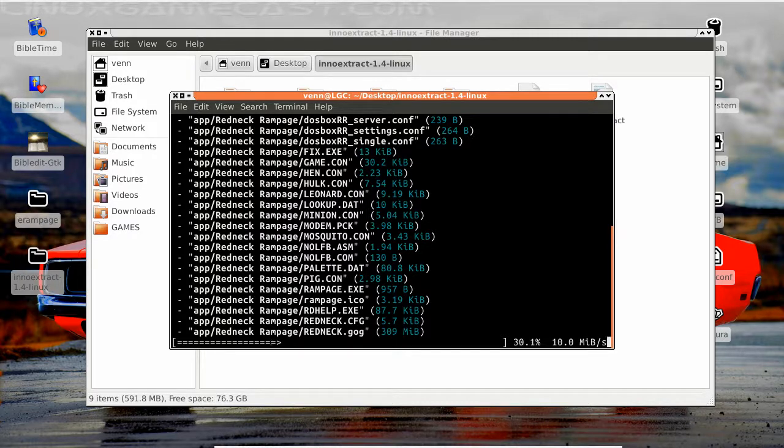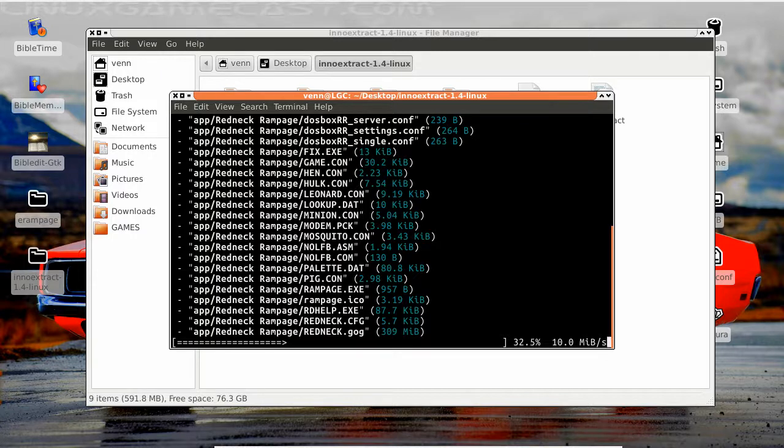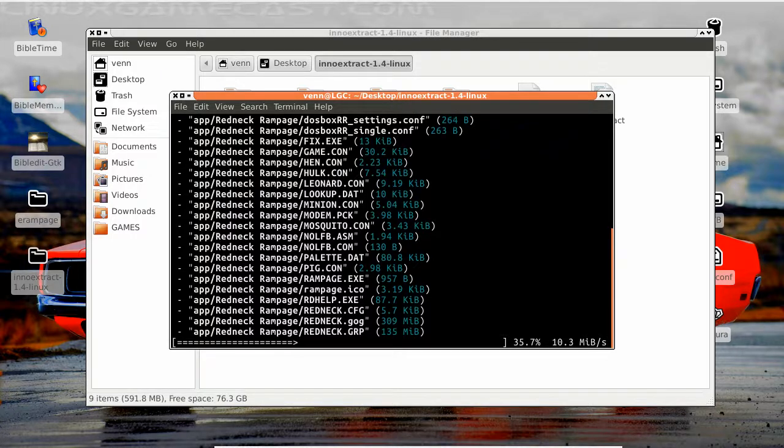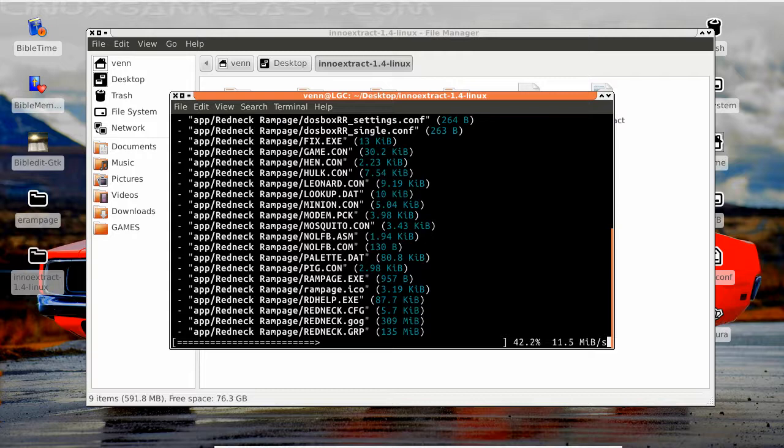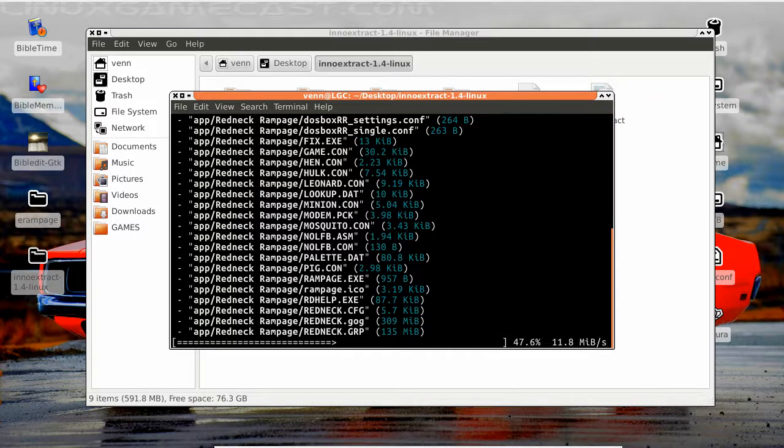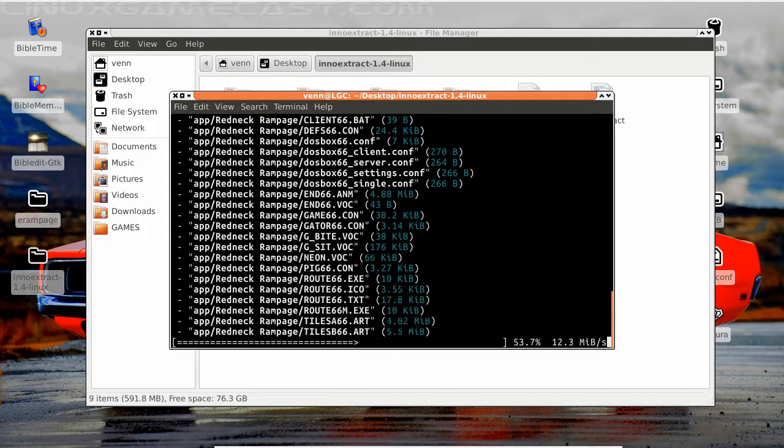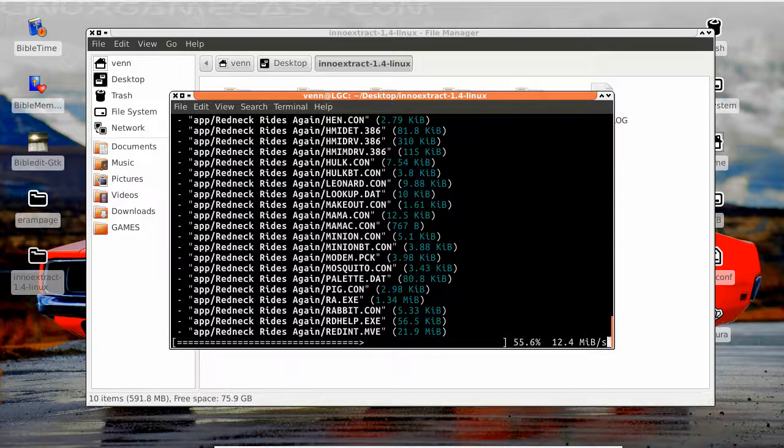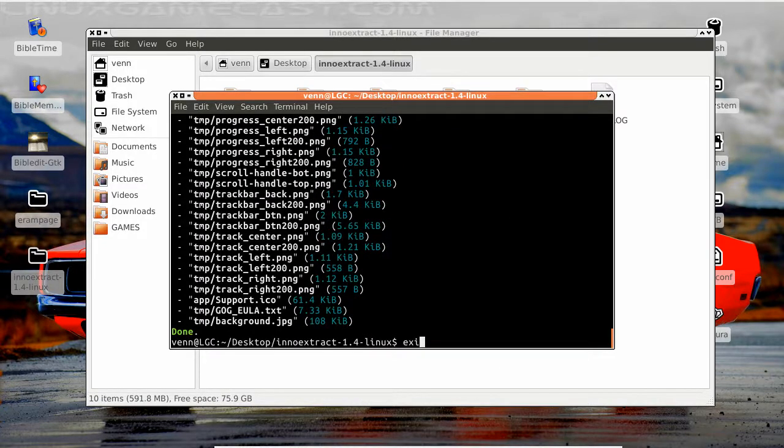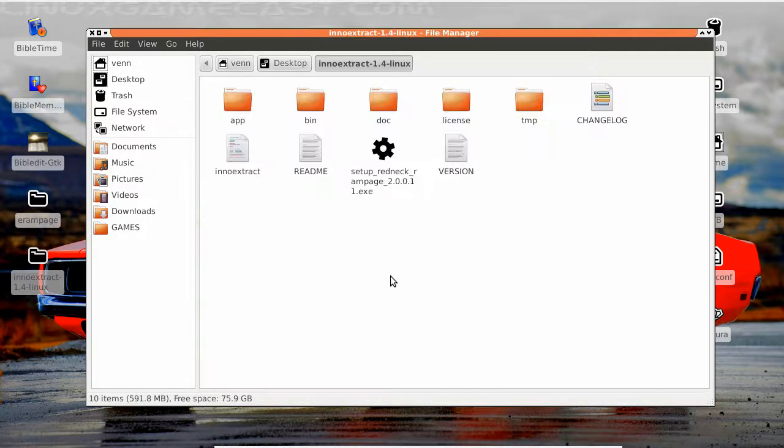So this is doing its thing. We're just gonna have to give it a moment. Now it looks like that works, so let's close this out now.